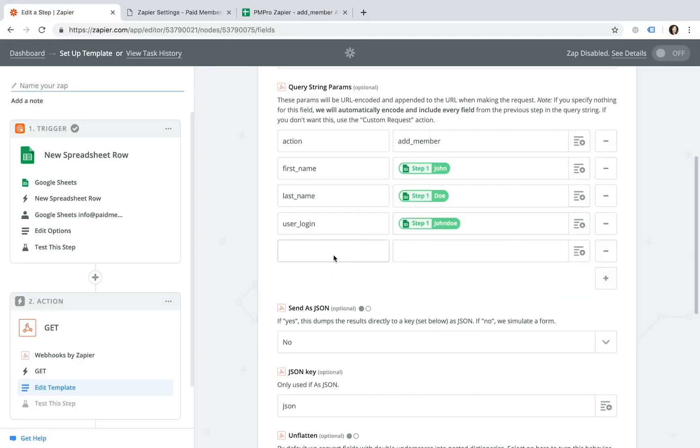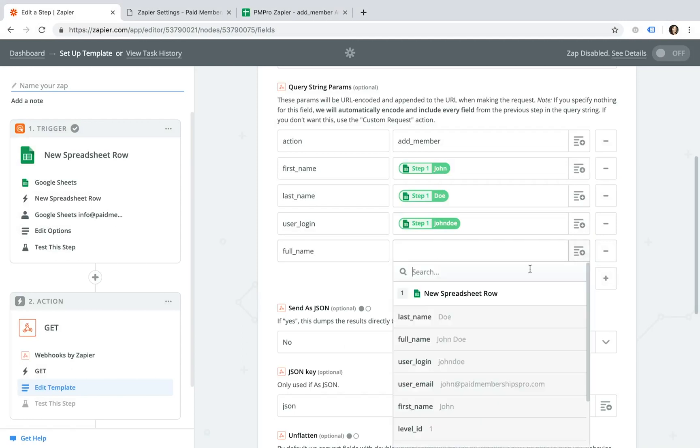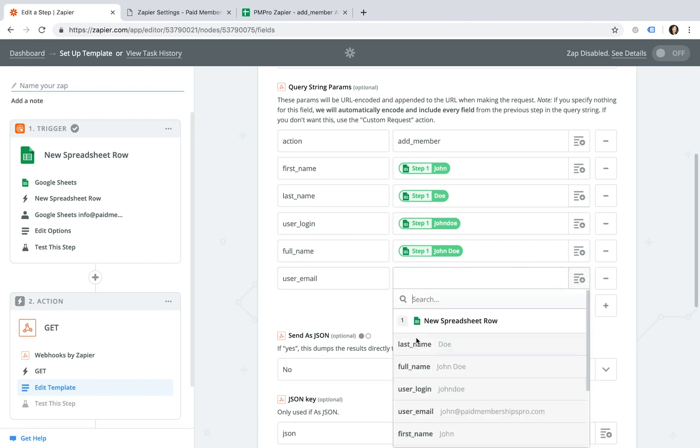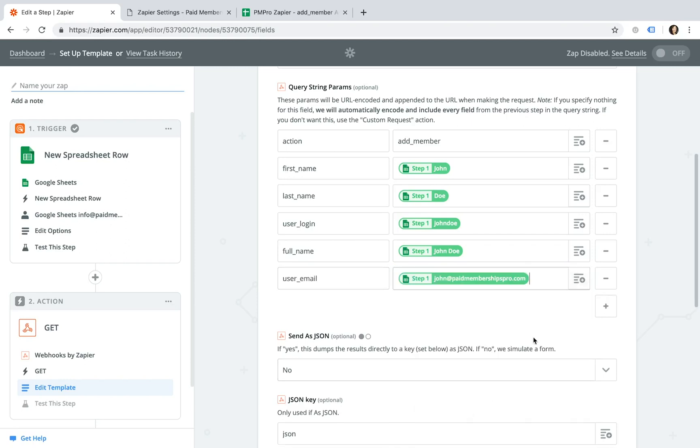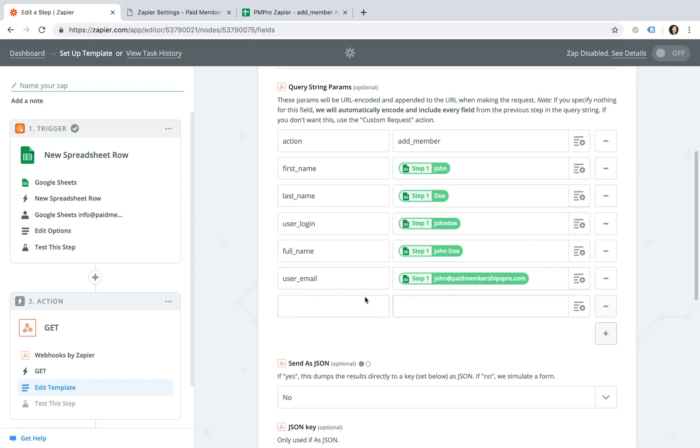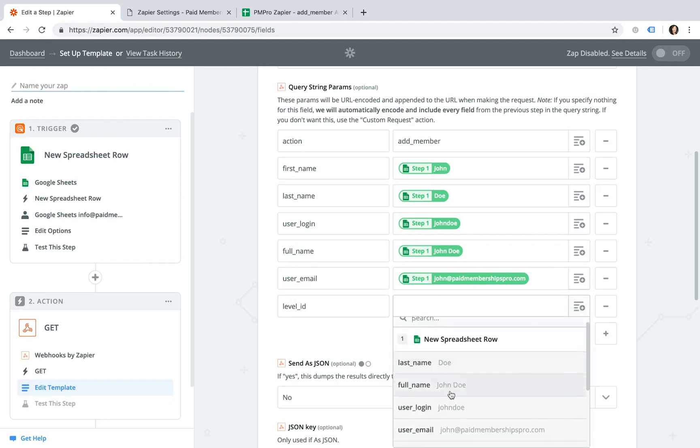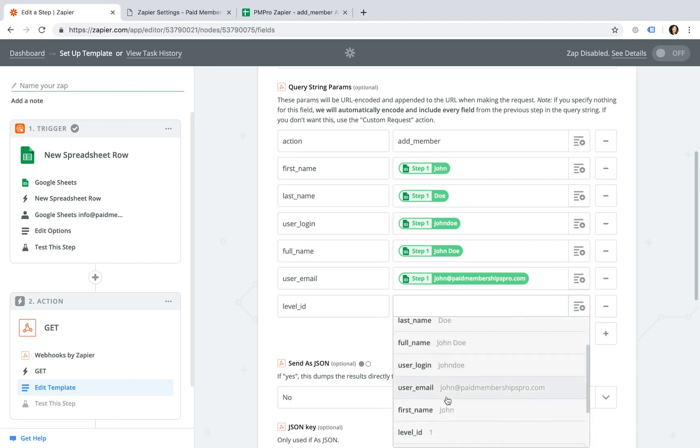Available parameters for the action must correspond to a column of data in your spreadsheet. One thing to keep in mind is that there are two parameters that are required by default in order for the Zap to work: the first being user underscore email and the level underscore ID.